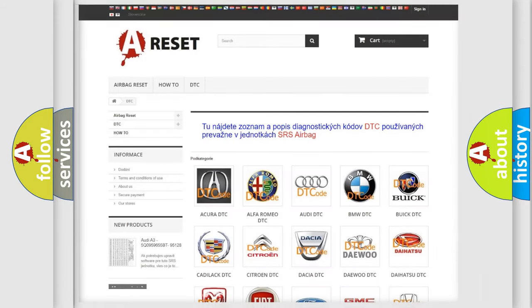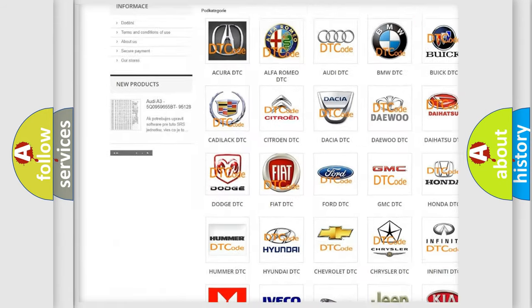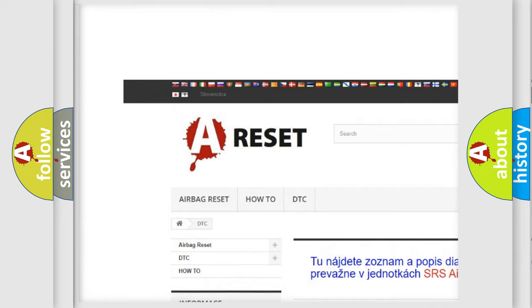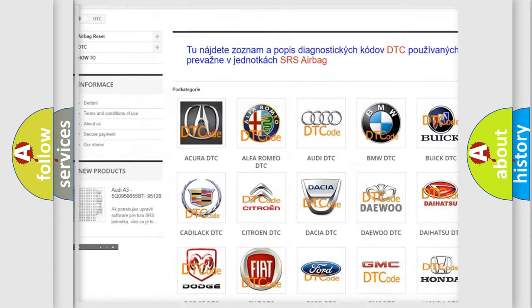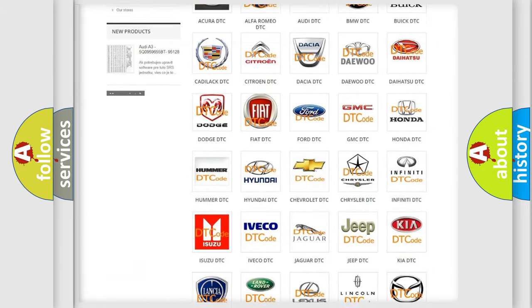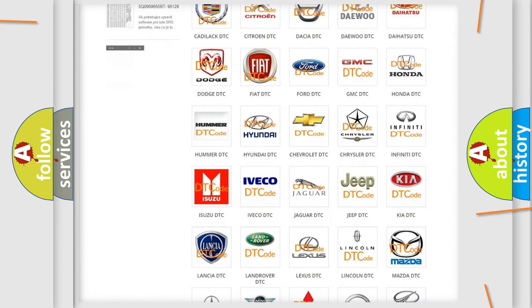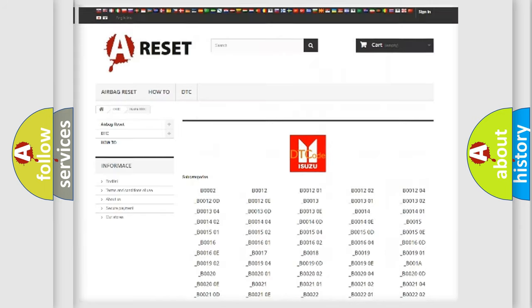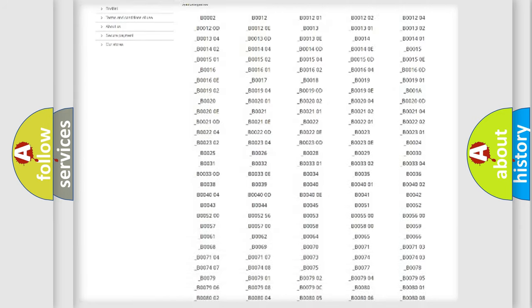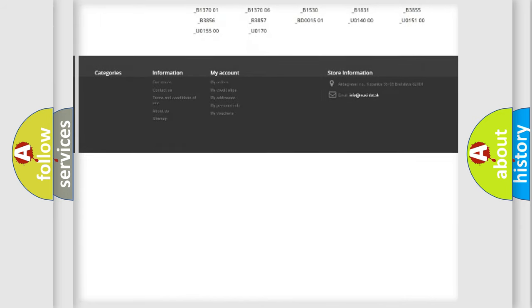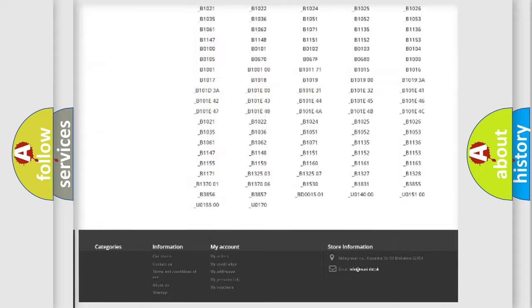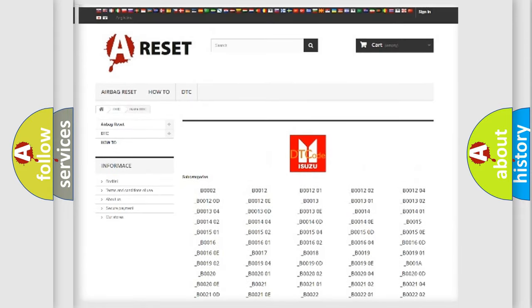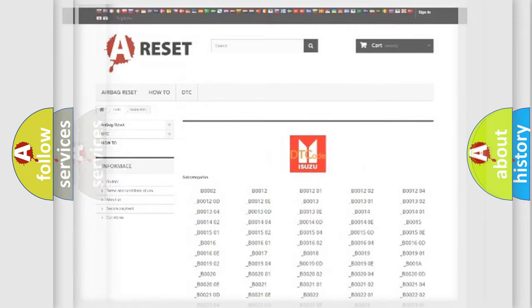Our website airbagreset.sk produces useful videos for you. You do not have to go through the OBD2 protocol anymore to know how to troubleshoot any car breakdown. You will find all the diagnostic codes that can be diagnosed in Isuzu vehicles, also many other useful things.